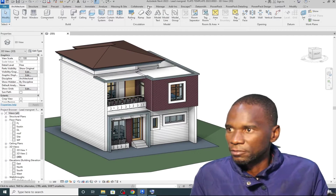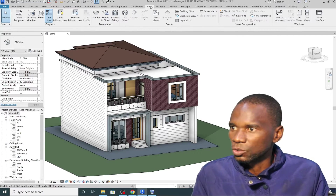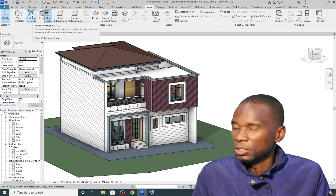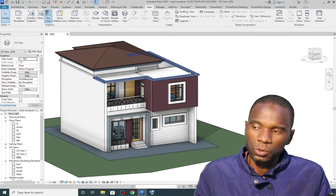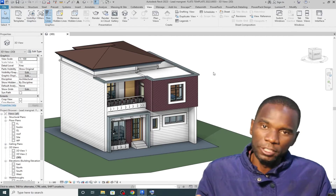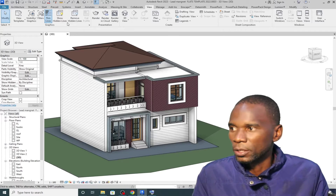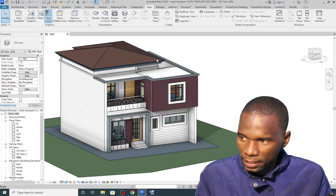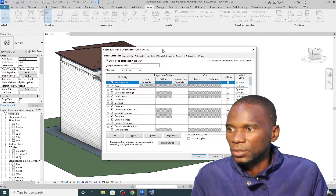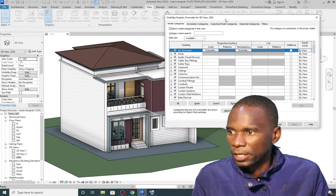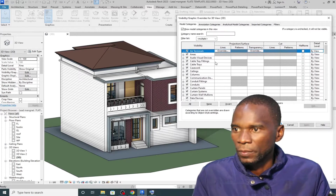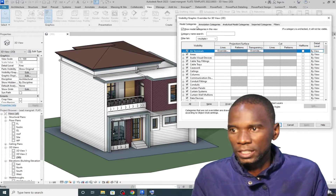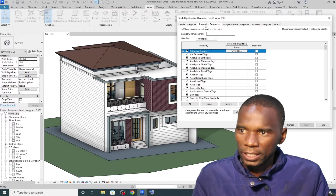For Visibility Graphics, go to View at the top — you'll see Visibility Graphics there. You can also type VG on your keyboard to get the same result. Under Visibility Graphics, we have the Model Categories and the Annotation Categories. I'll focus on these two for this lesson.